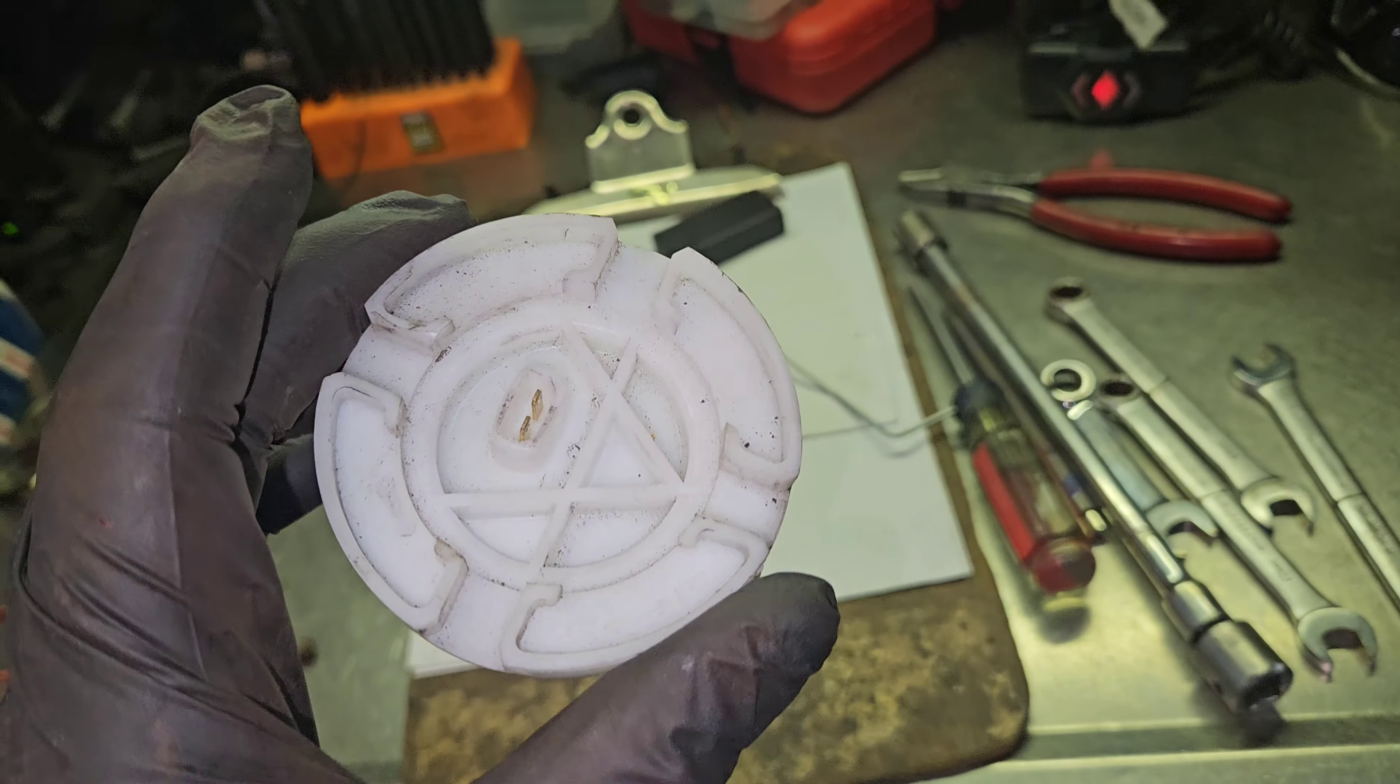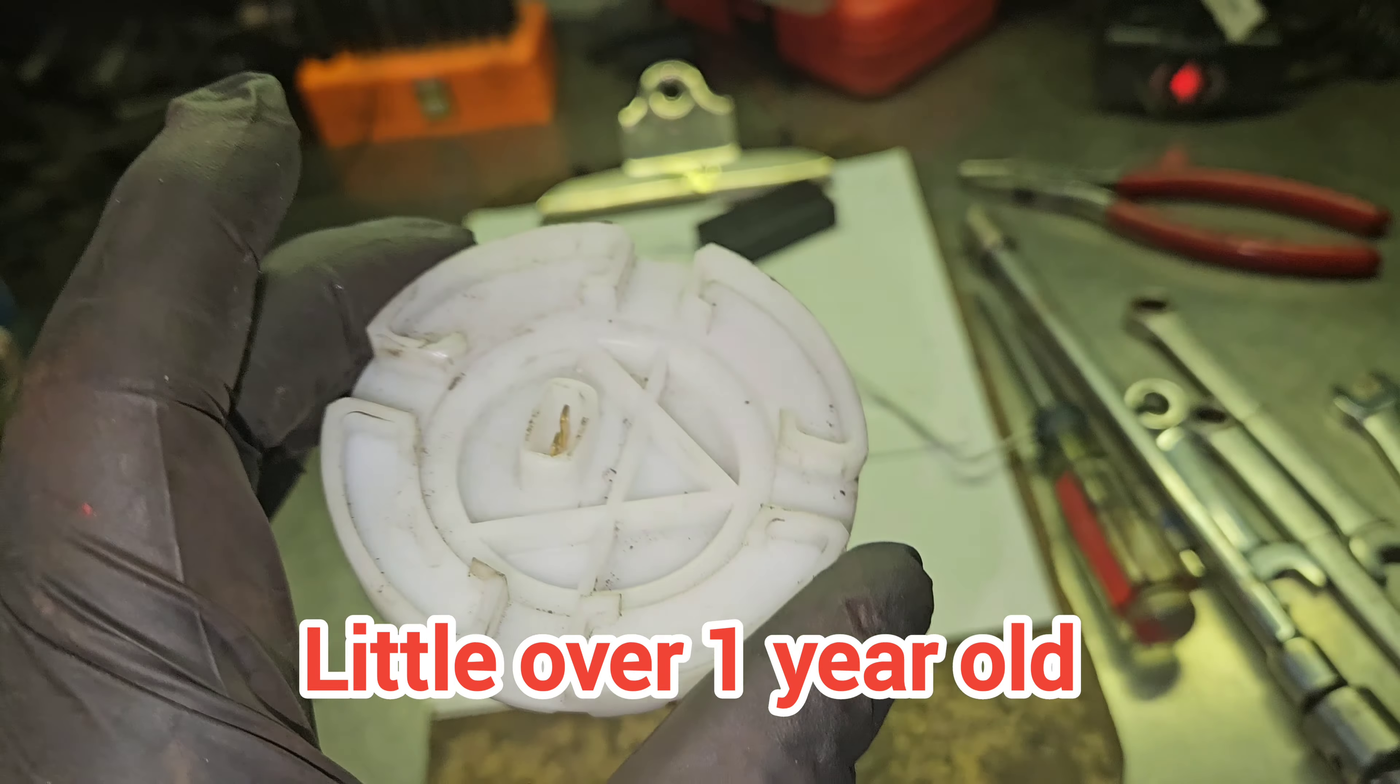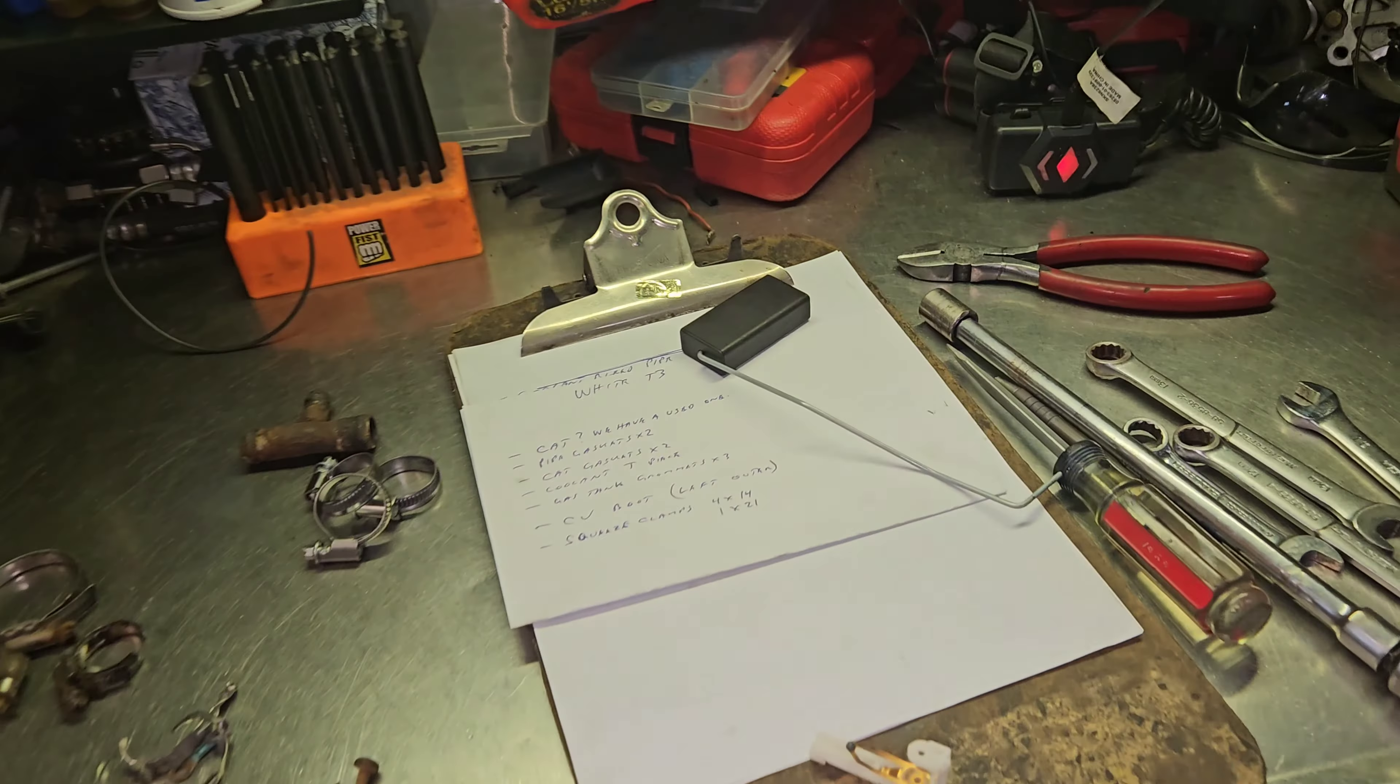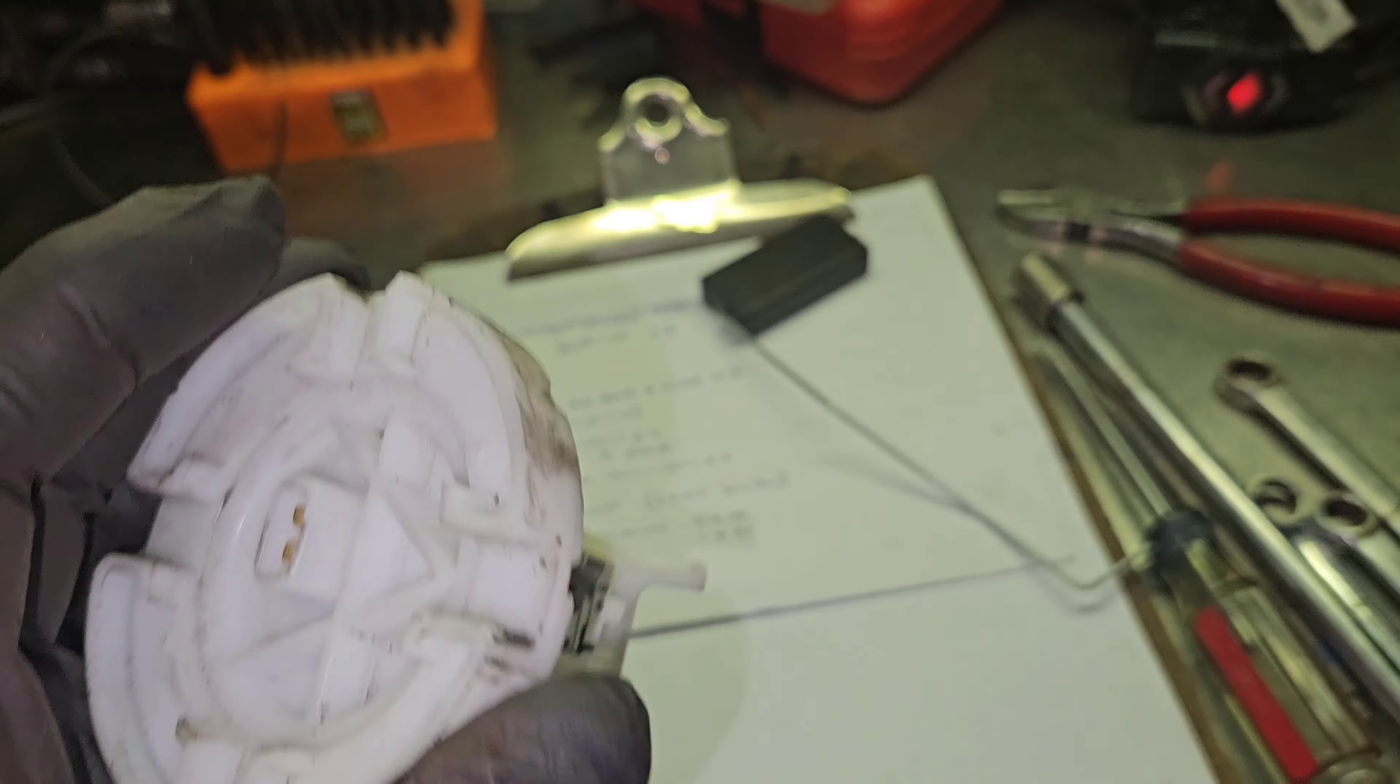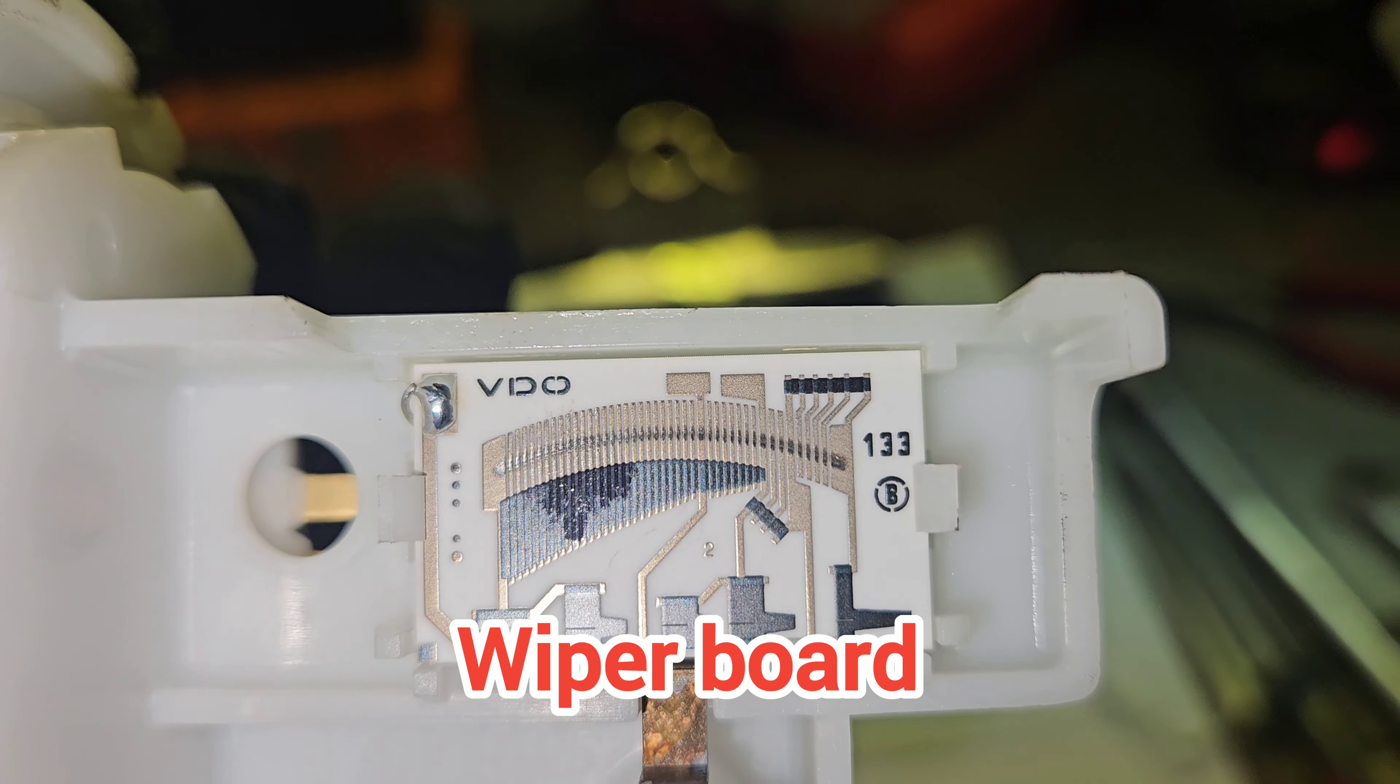More issues with aftermarket parts. This one is a VDO made in Germany fuel gauge for a Vanagon fuel tank, but intermittently it doesn't read correctly. So the first thing you do is look at the wiper - that all looks nice and clean.